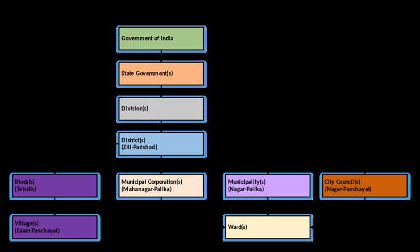Public health includes water supply, sewerage and sanitation, eradication of communicable diseases. Welfare includes public facilities such as education and recreation. Regulatory functions relate to prescribing and enforcing building regulations, encroachments on public land, birth registration and death certificate.